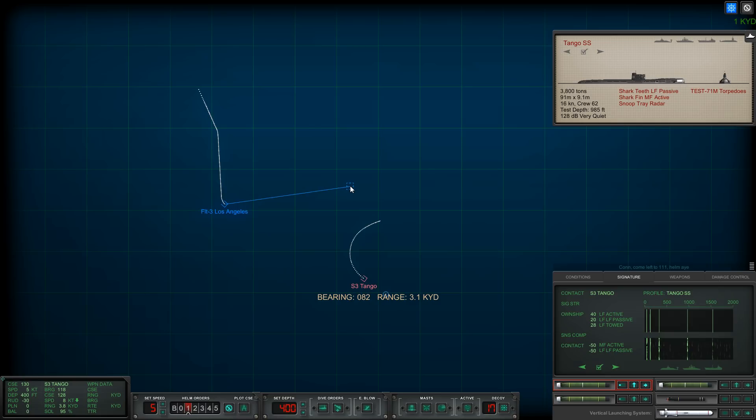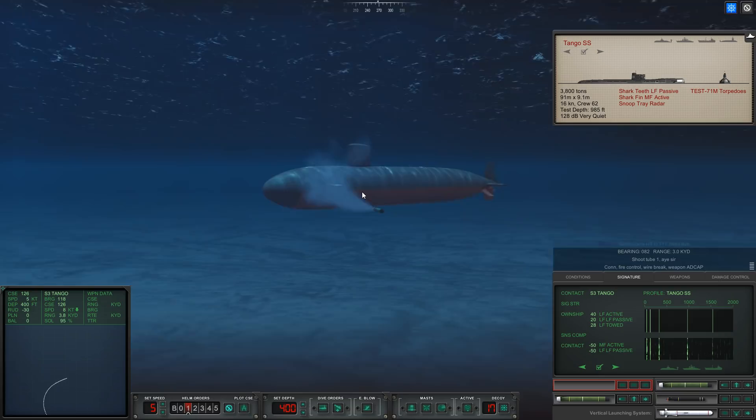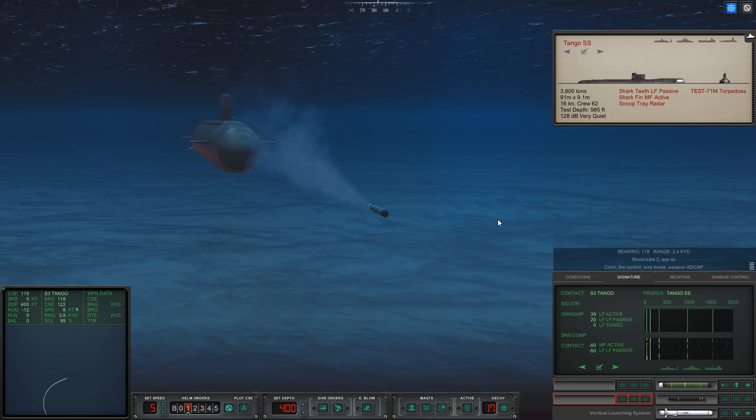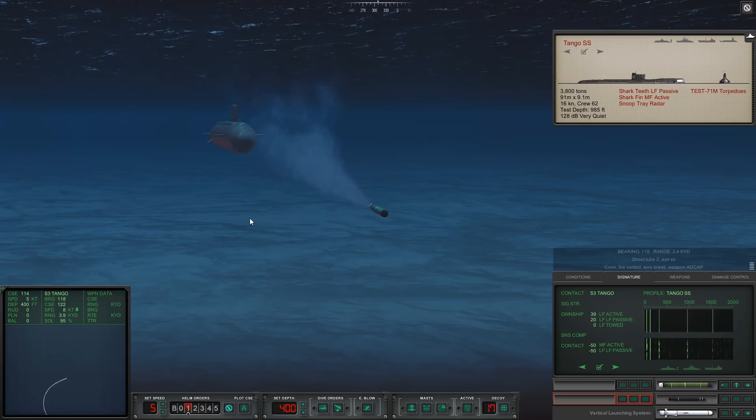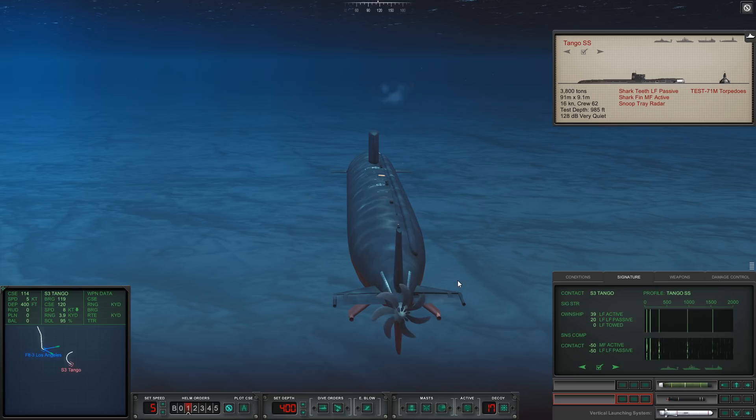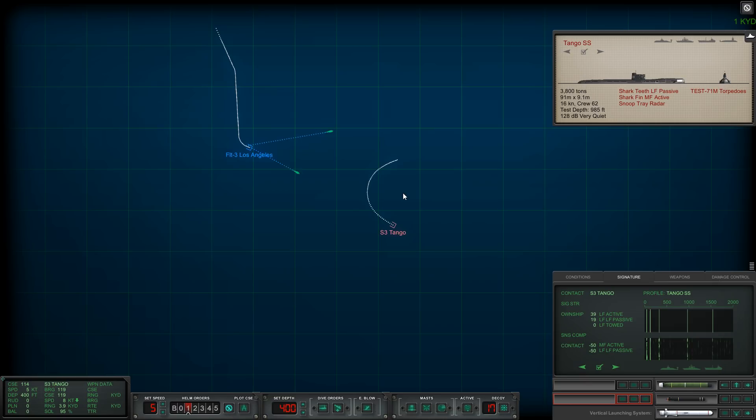Let's fire tube one. I'm gonna shoot it off at an angle and kind of dog leg it. Fire control, we've lost the wire! God damn it. I think we just lost that torpedo. Let's go ahead and fire two. Fire control, we've lost the wire. Why am I losing the wire? That's odd.